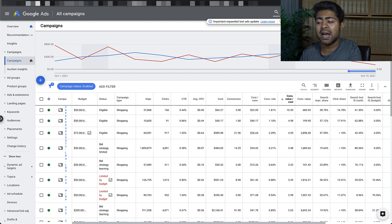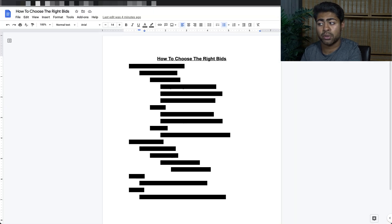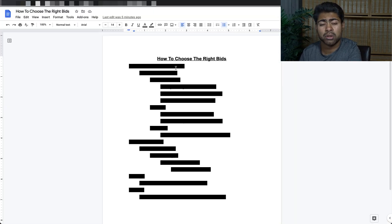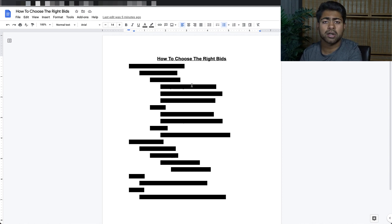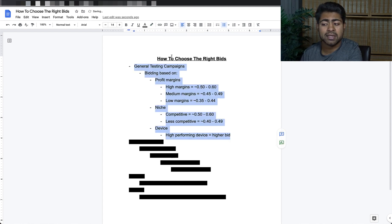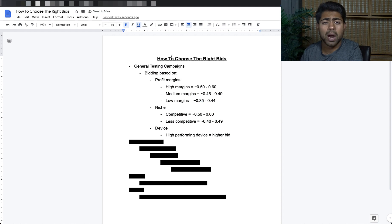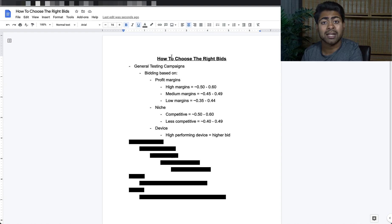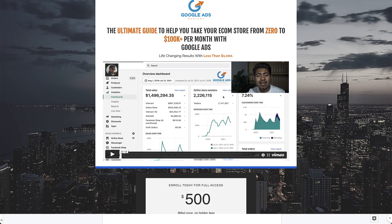How to choose the right bids and get results like these — let's start talking about the general criteria of choosing the right bids. We're going to start off by talking about my favorite: the general testing campaign. If you have been following me for a while, you know that I love general testing campaigns. I talk about them a lot in my Google Ads Mastery course as well.